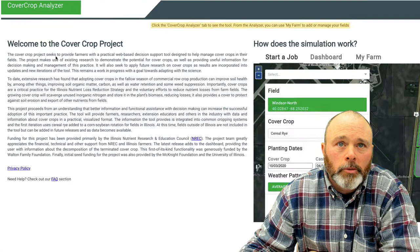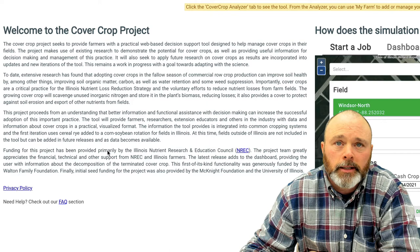A little background about the project: our great funders, the Illinois Nutrient Research and Education Council and the Walton Family Foundation, have helped fund this development project.